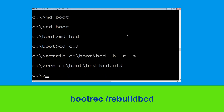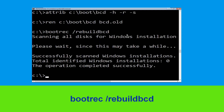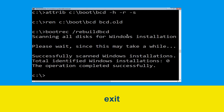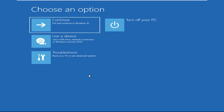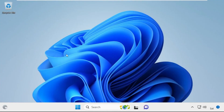Type bootrec /rebuildbcd and hit Enter. Type exit and simply hit Enter. Now click on Continue — it will restart your system. So that's it guys, your problem is solved and you are good to go.